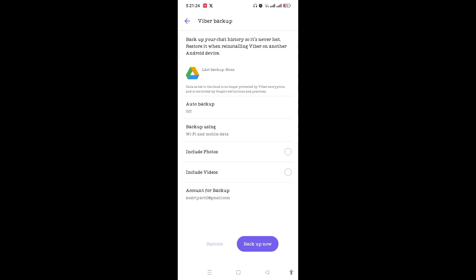Once you have chosen the account, you can see the Backup Now option. Before that, you can include photos and videos to backup or restore. Tap on Include Photos, Include Videos, and then tap on Backup Now.